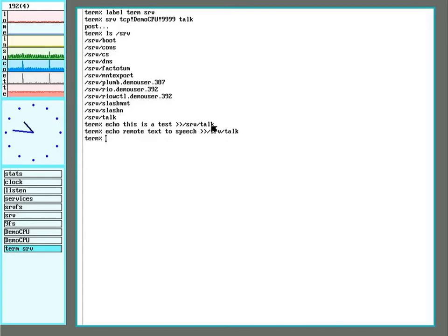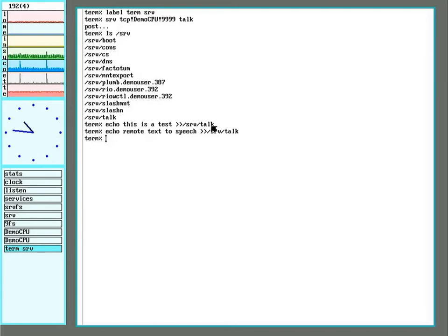And there we go. A short demonstration on how you can take almost any program, even a shell script, and put it up as a server on the network.